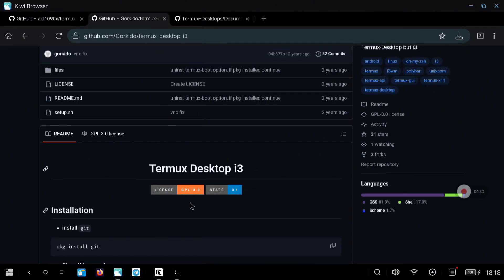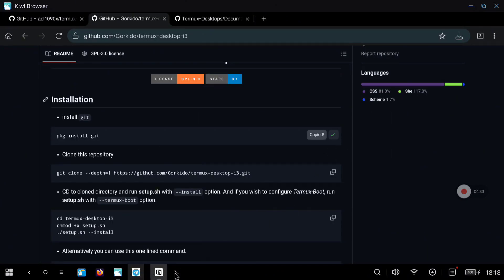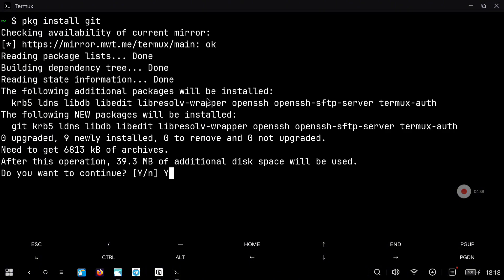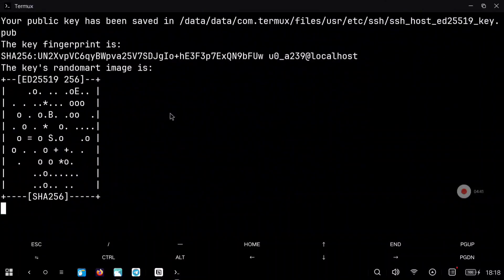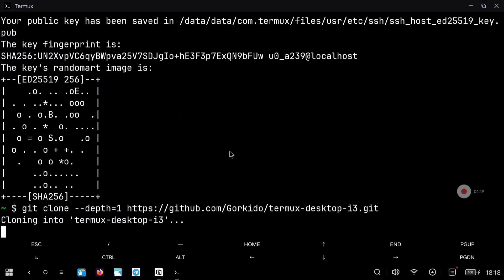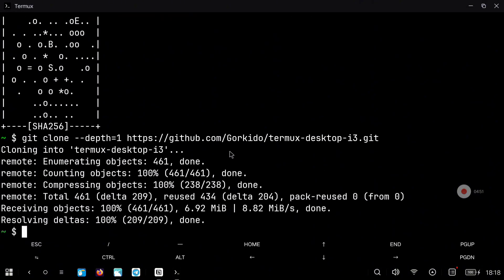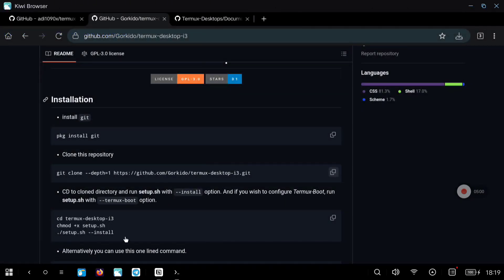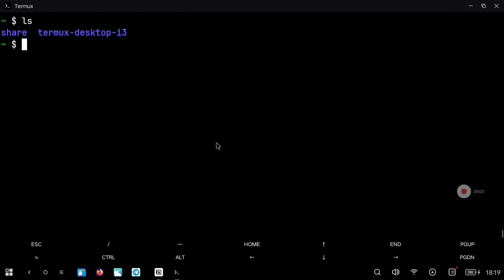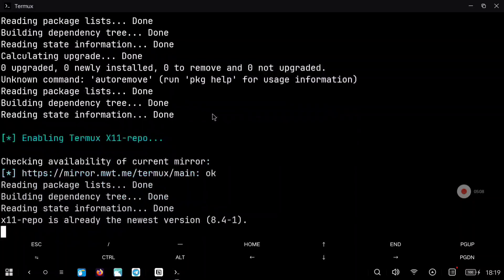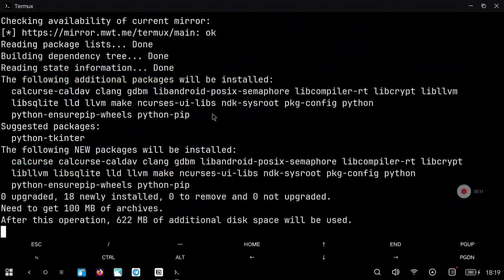Now we're going to follow with the i3 installation using two repositories. First we need to install git because we are going to clone a GitHub repository. Now we are going to download the repository with this command — just paste it in Termux, wait until everything is downloaded, and you will see that a folder has appeared called 'termux-desktop-i3'. For the installation just copy the install command, paste it into Termux, and this will take a while because it is going to install a lot of different packages and copy a lot of configuration files.